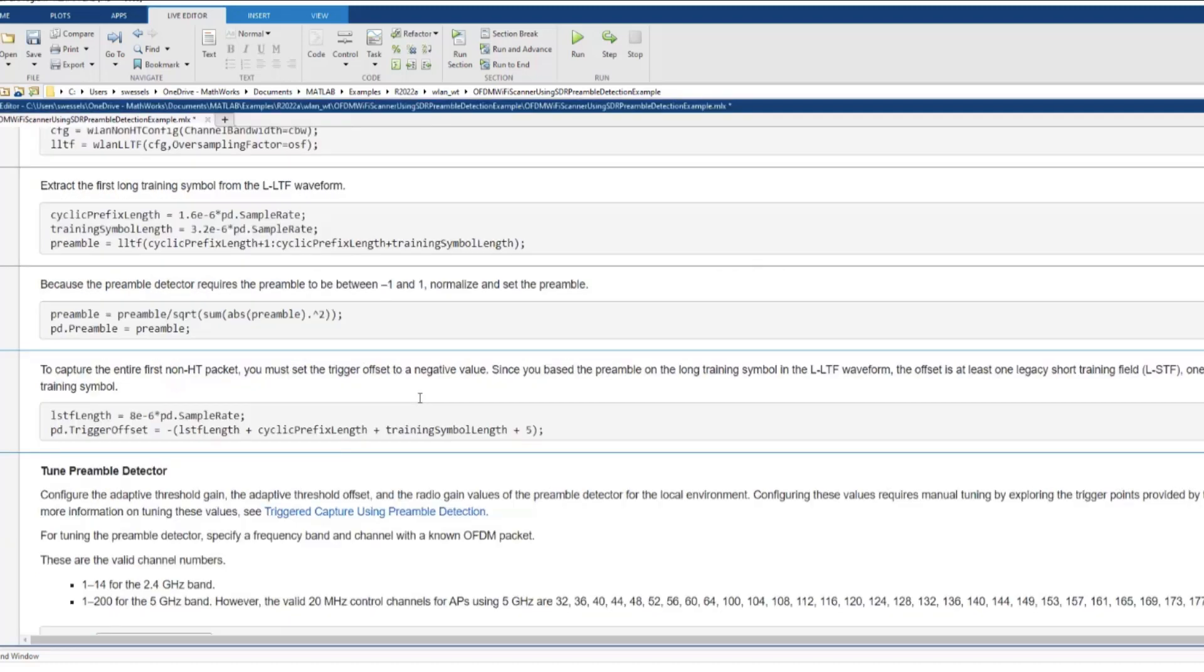You can configure the RF properties and set a known preamble sequence that the preamble detector will look for in the incoming waveform.